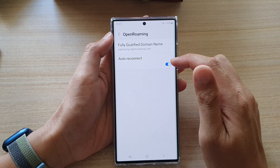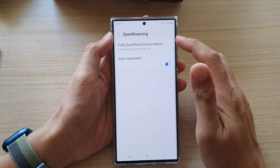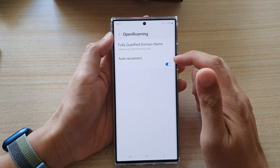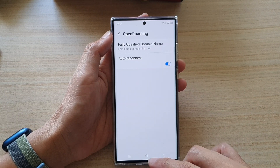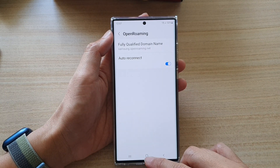In here you can turn on or turn off Open Roaming auto reconnect.